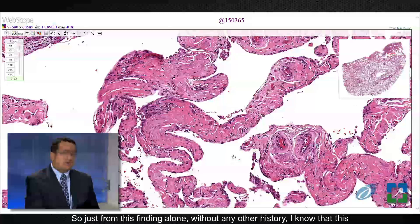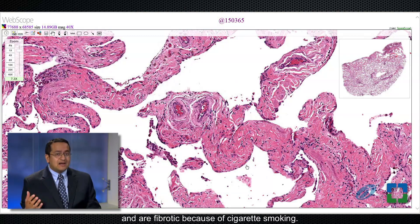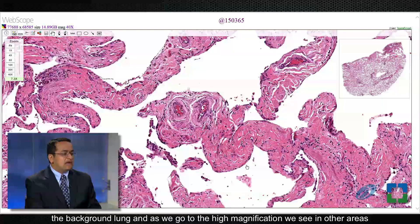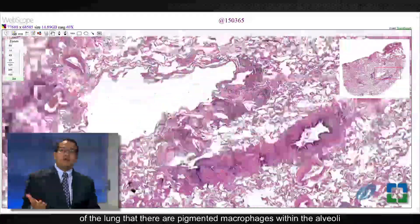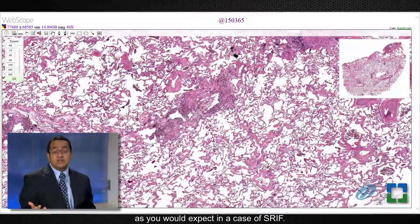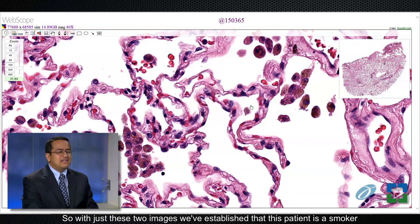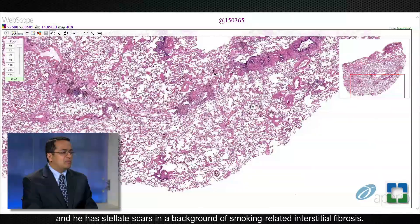Just from this finding alone, without any other history, I know that this patient is a cigarette smoker, and that his lungs are both emphysematous and fibrotic because of the cigarette smoking. We've already established that this patient has smoking-related changes in the background lung. At higher magnification we see in other areas of the lung there are pigmented macrophages within the alveoli, as you would expect in a case of SRIF — this finding is known as respiratory bronchiolitis. With just these two images we've established that this patient is a smoker with stellate scars in a background of smoking-related interstitial fibrosis.